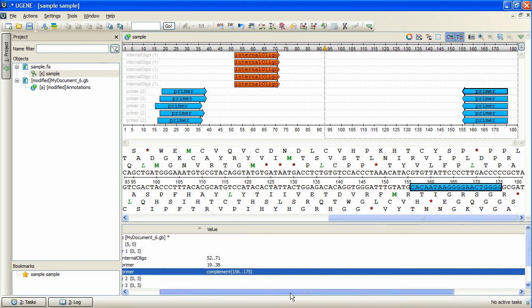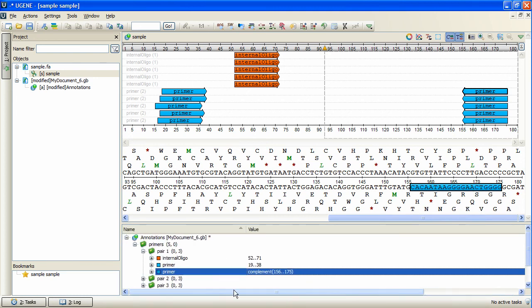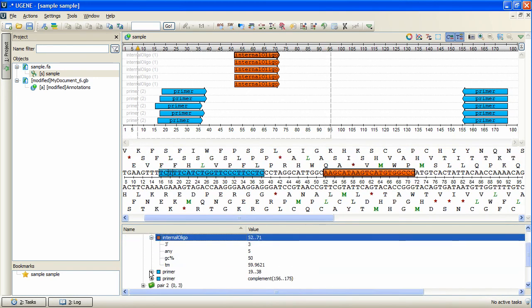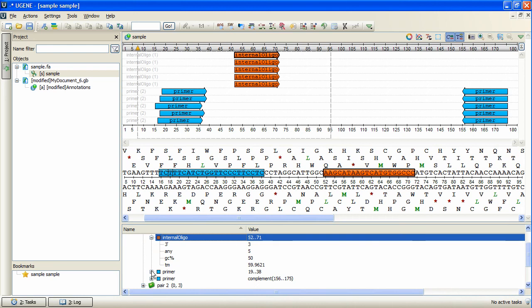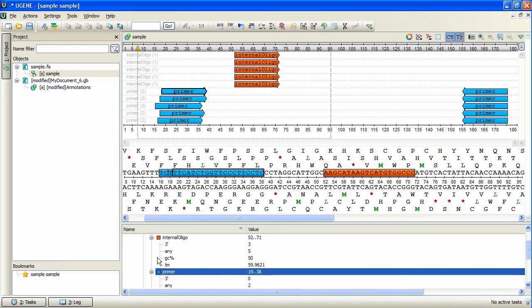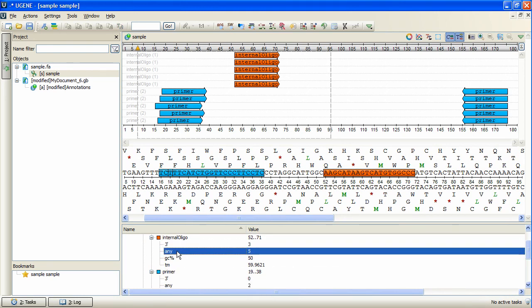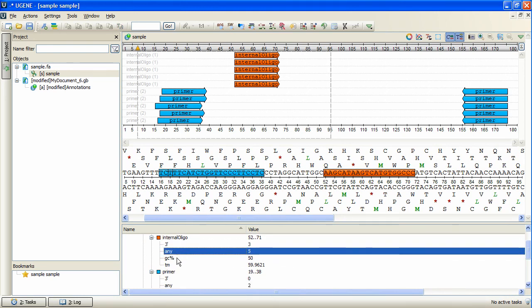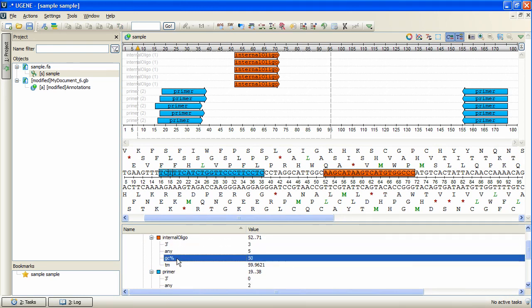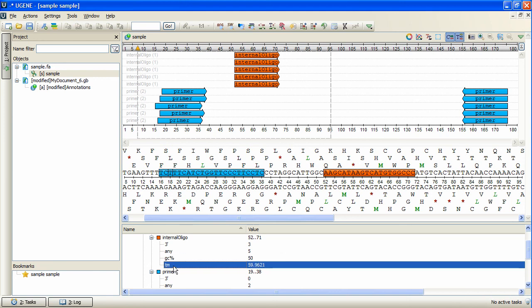Each primer is specified with a set of qualifiers that contains values of such parameters as self-complementarity measures, the percent GC, and the melting temperature. This is how you can design primers in Eugene.